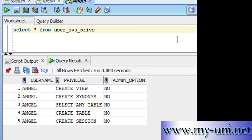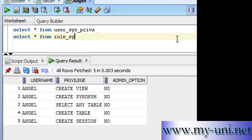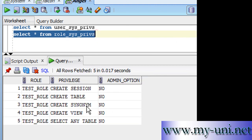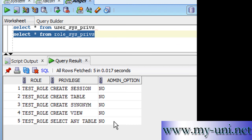If user Angel wanted to find out what roles they have access to: SELECT * FROM role_sys_privs. Running this statement, this user has been granted only one role — Test Role — and this role has five privileges. Thank you very much.